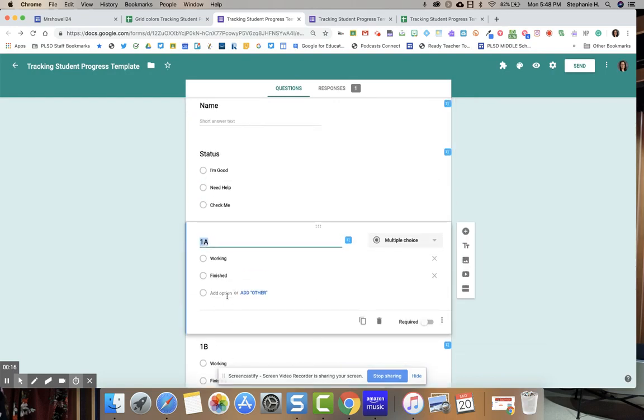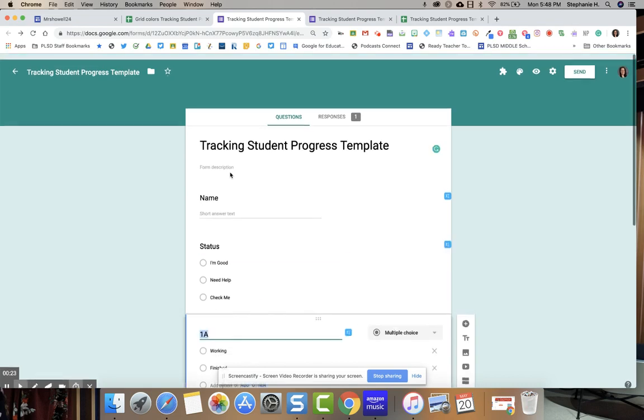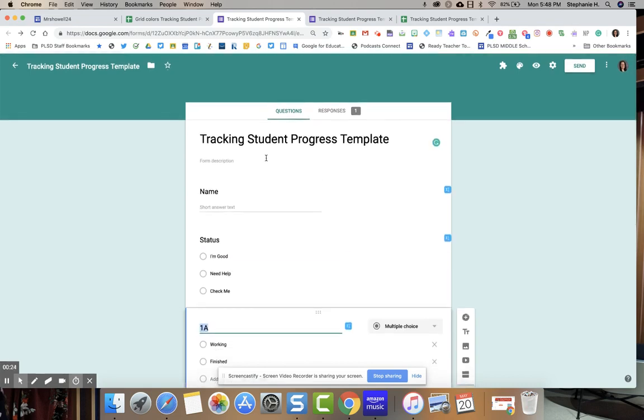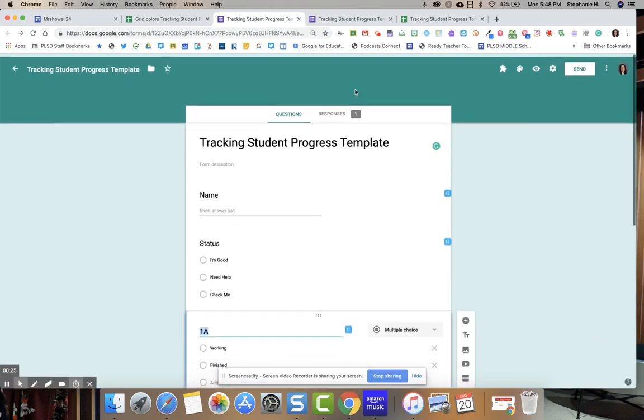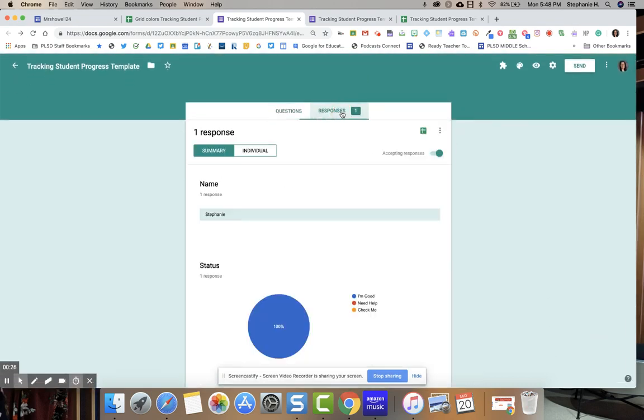You can change the words if you don't like working or finished if you need to. Also the status, that's up to you. But once you have that all figured out, you're going to go to responses and create a Google form.